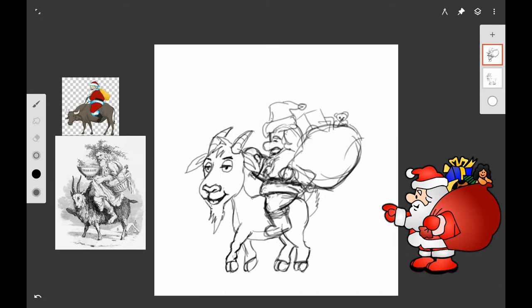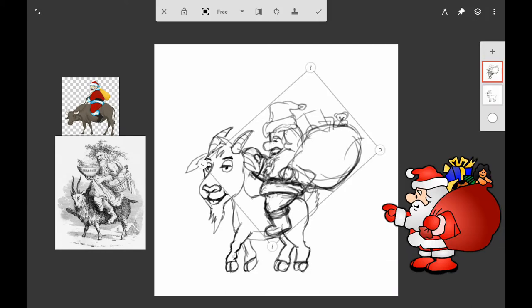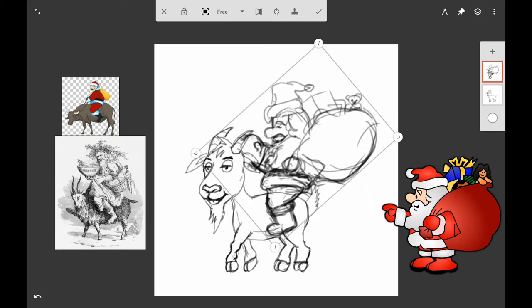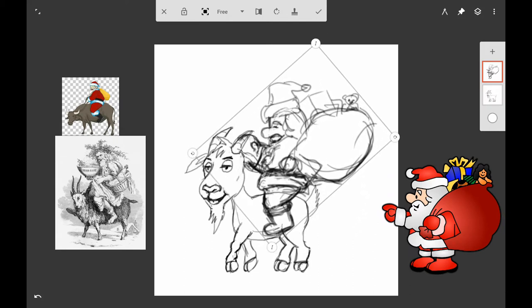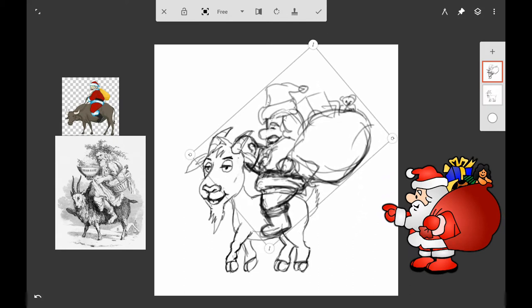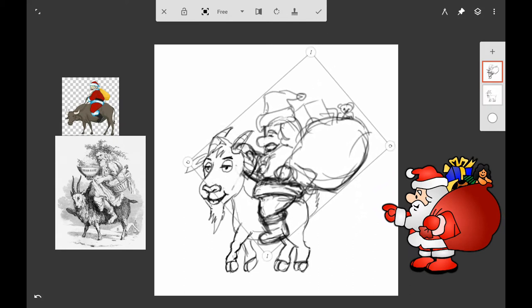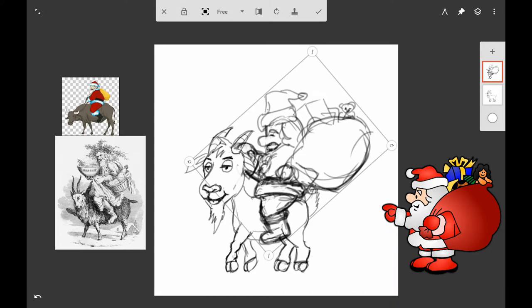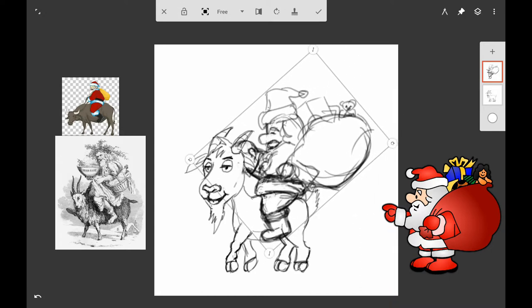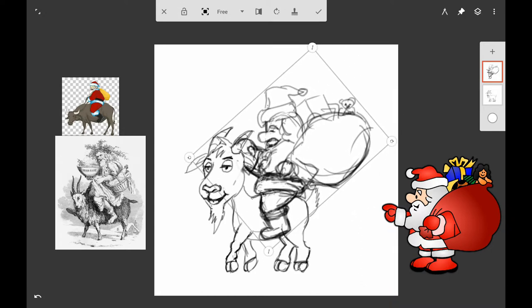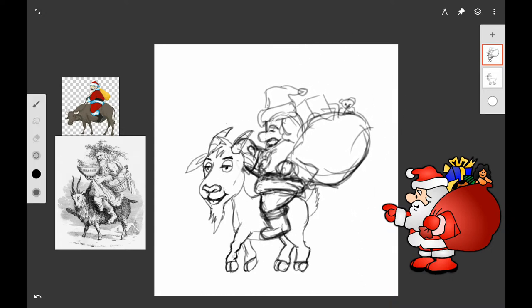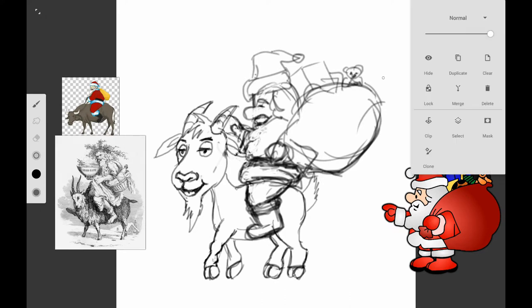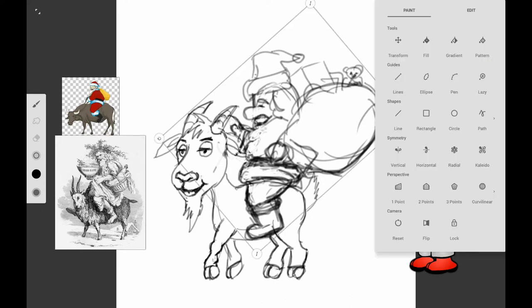If you're doing this digitally, go ahead and make sure that you do this Santa Claus on a separate layer. Because I wanted to make him a little bit bigger, I decided he wasn't big enough, so it's easy to do because I put him on a separate layer. In Infinite Painter you can actually enlarge or shrink your drawing if it's on a separate layer.